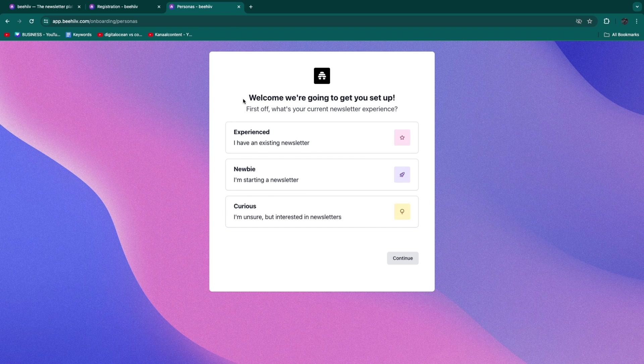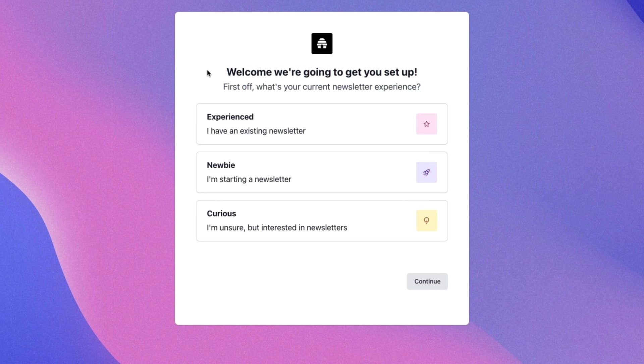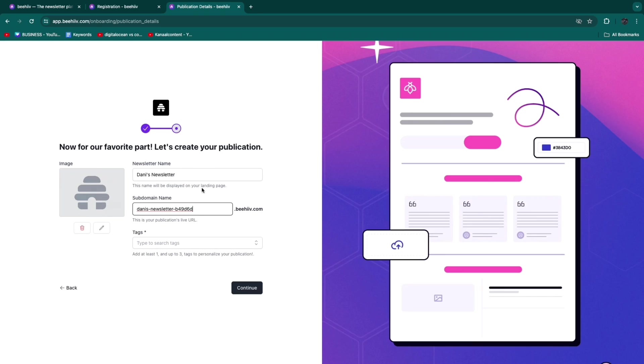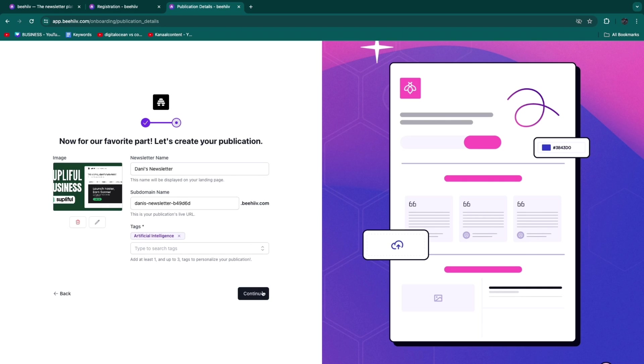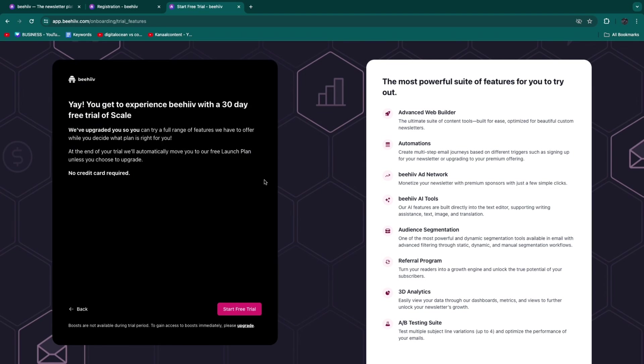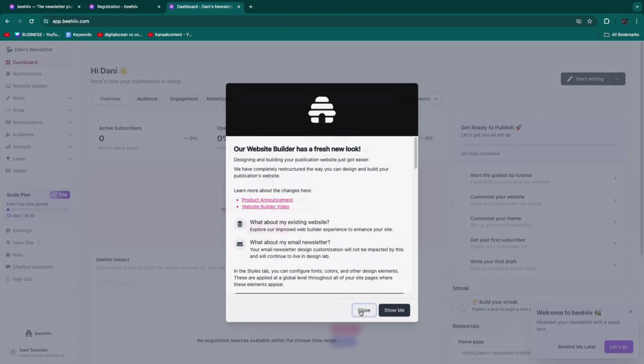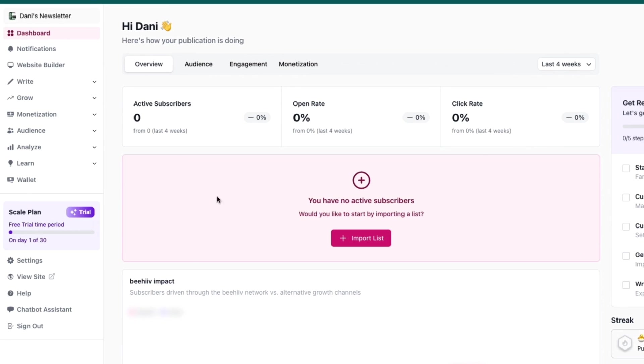They'll ask 'What's your current newsletter experience?' For example, I'll say Newbie and click Continue. Enter your newsletter name, subdomain, and add any tags. You can also upload an image for your logo. Then click Continue, click Start Free Trial, and you'll get to the dashboard. Click Close and head over to the website builder.